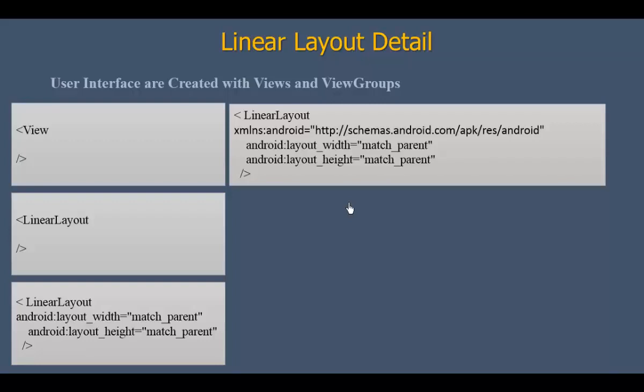We will mention here on the reference page. XML and XMLNX for android schemas. This reference page should be written on the reference page.